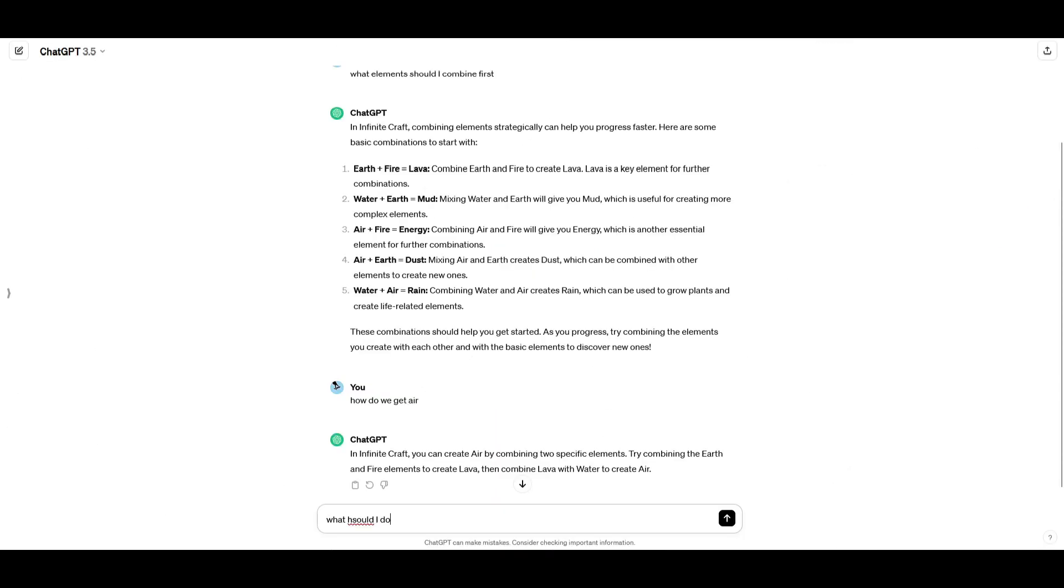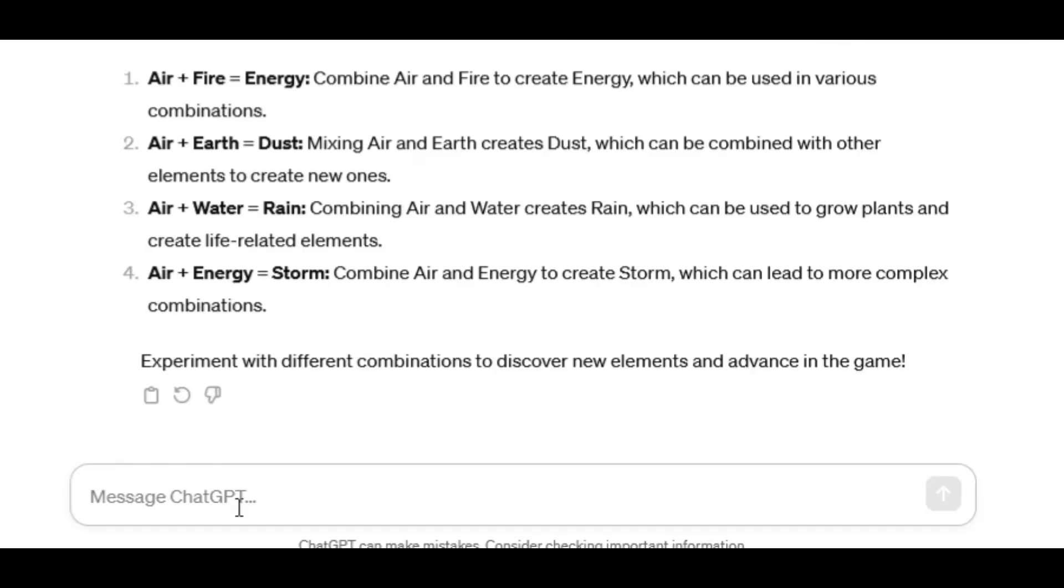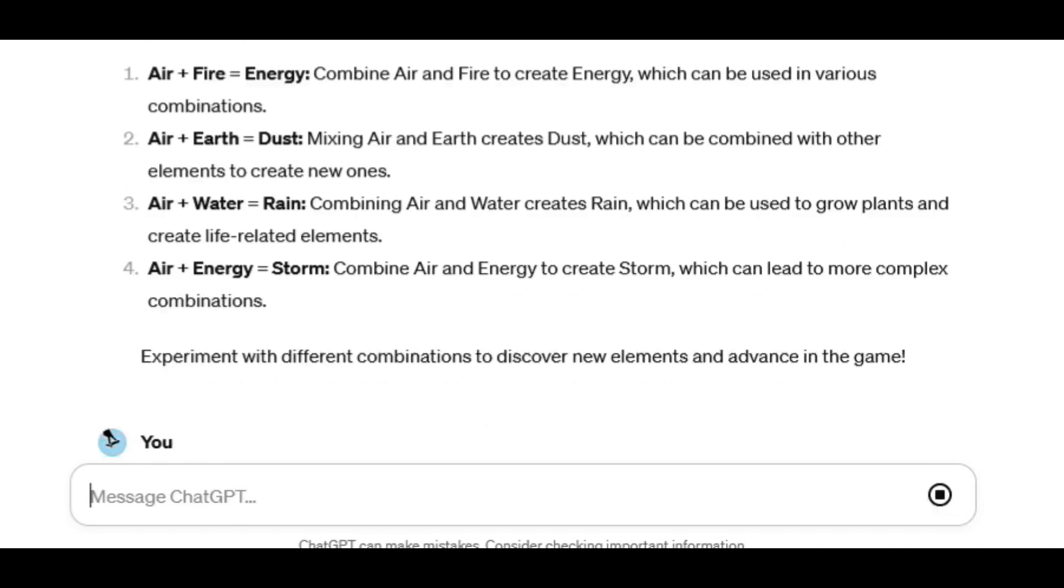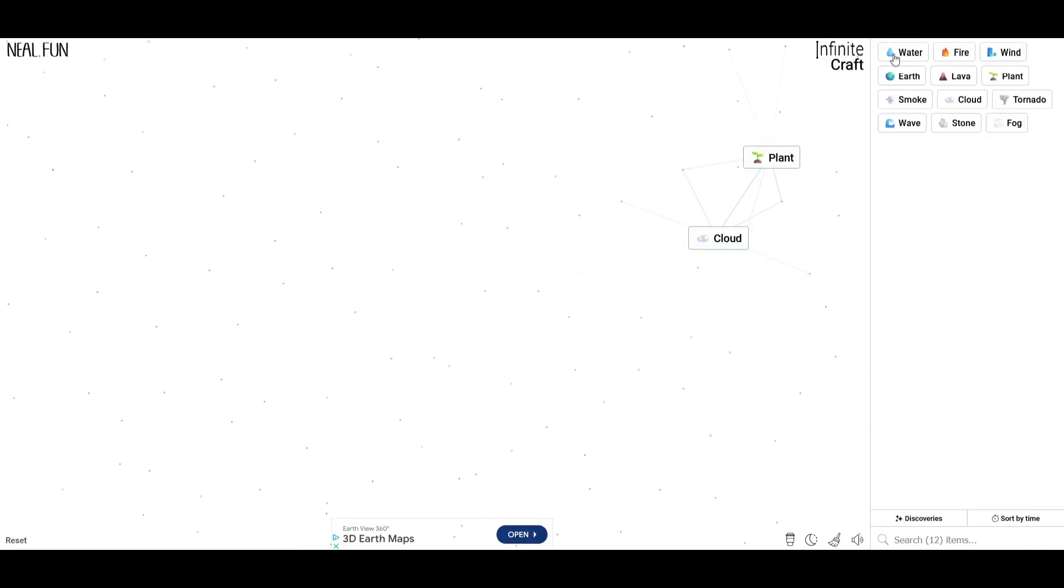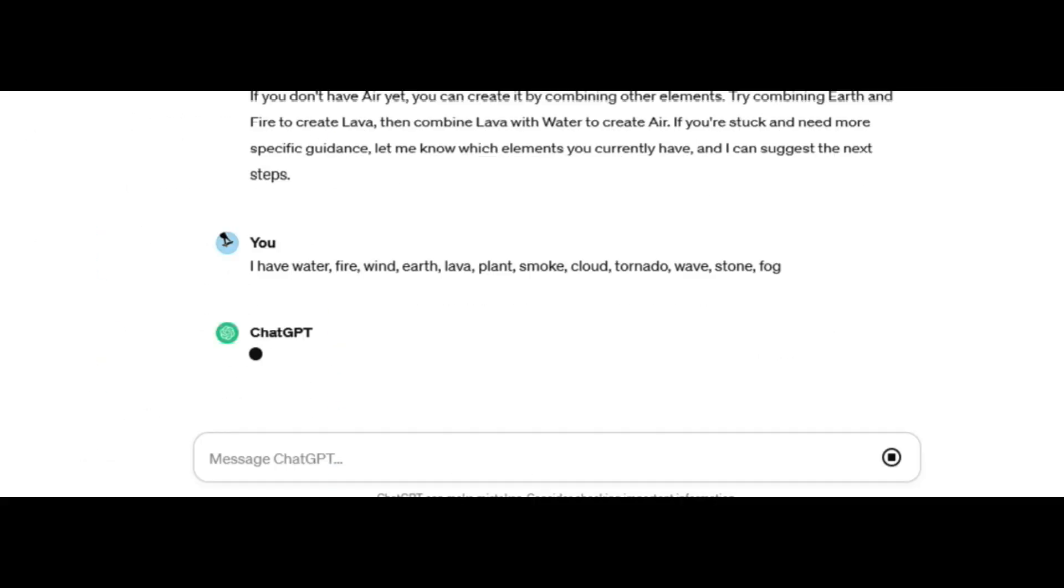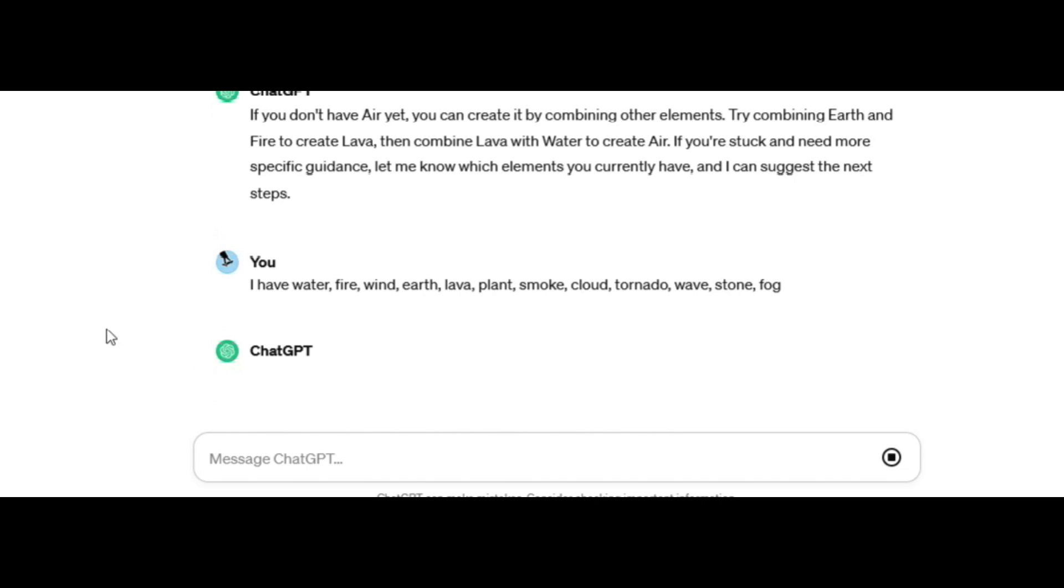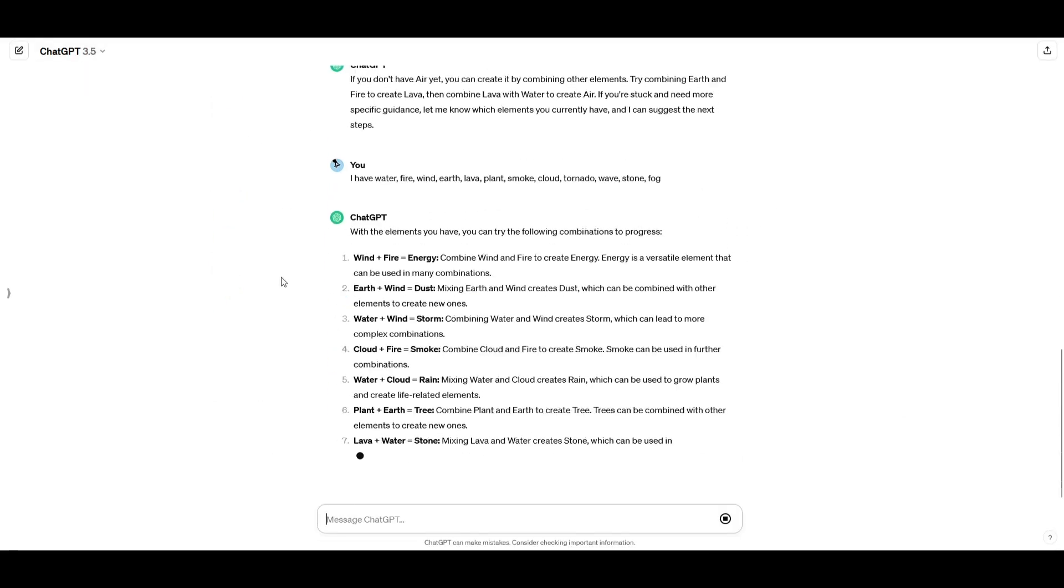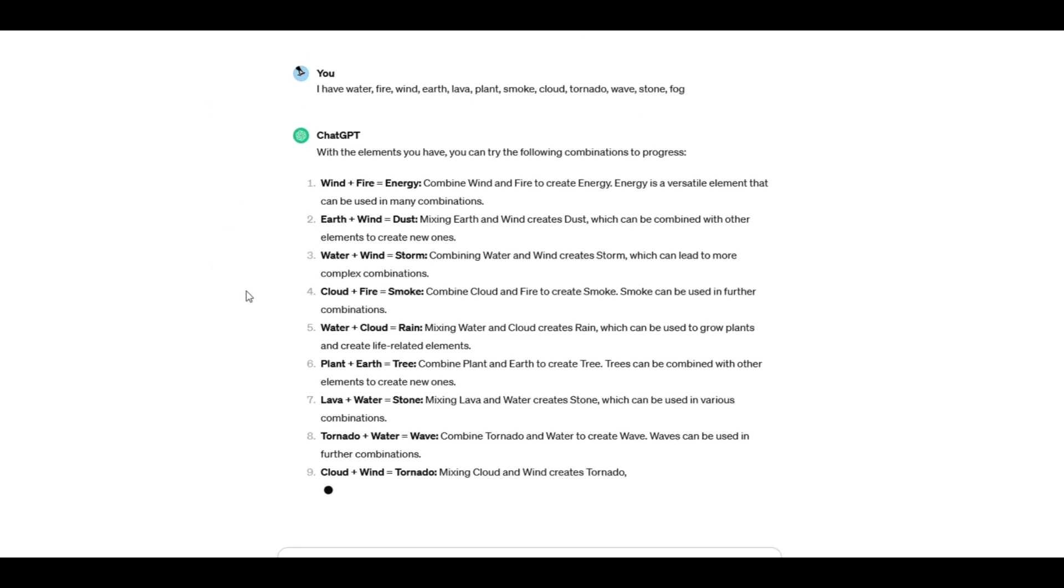What should I do next? I don't have air. Tell me what elements you have, and I can suggest the next steps. There we go. Look, look at it doing its little thinking thing. I can make, oh my gosh,